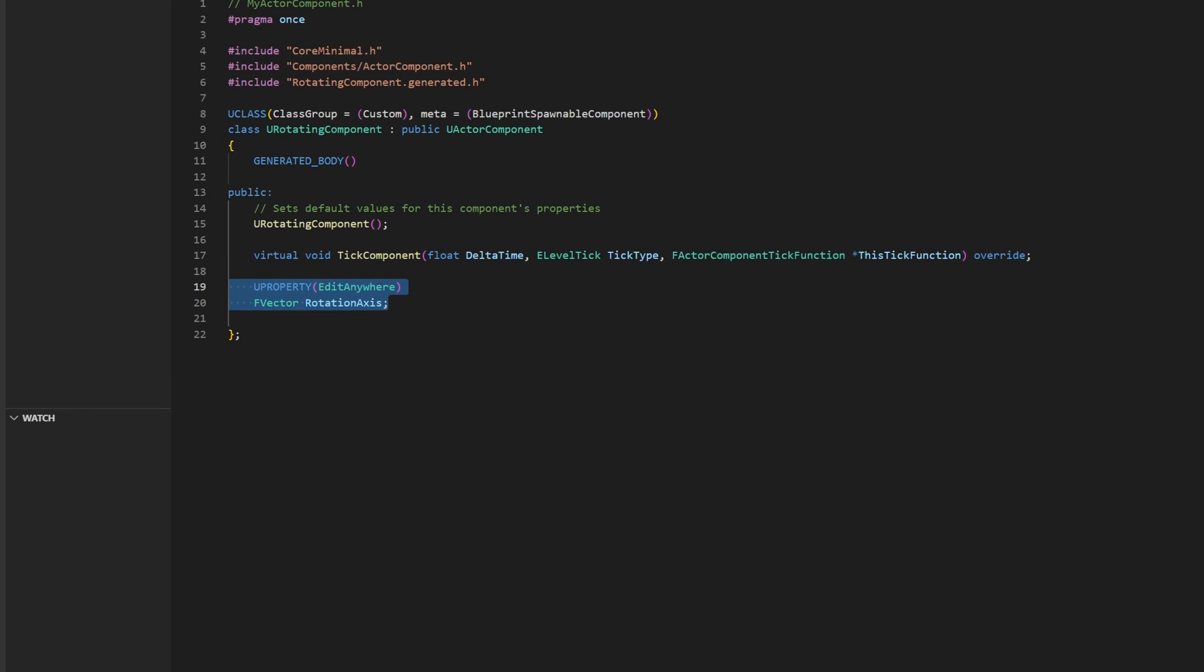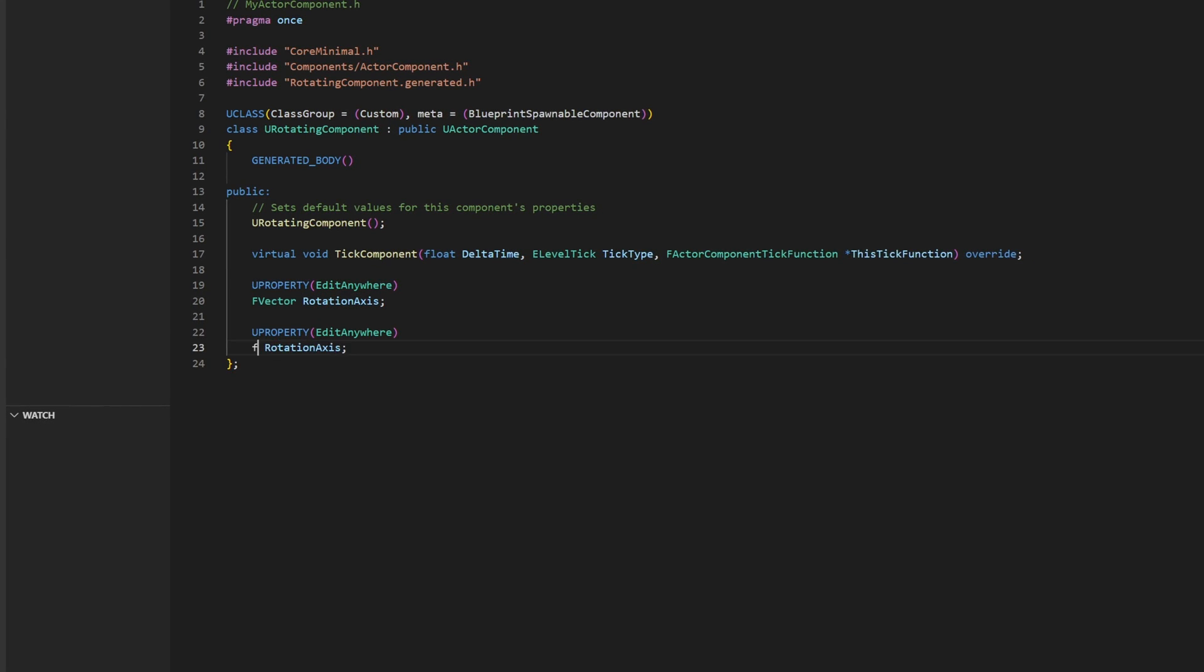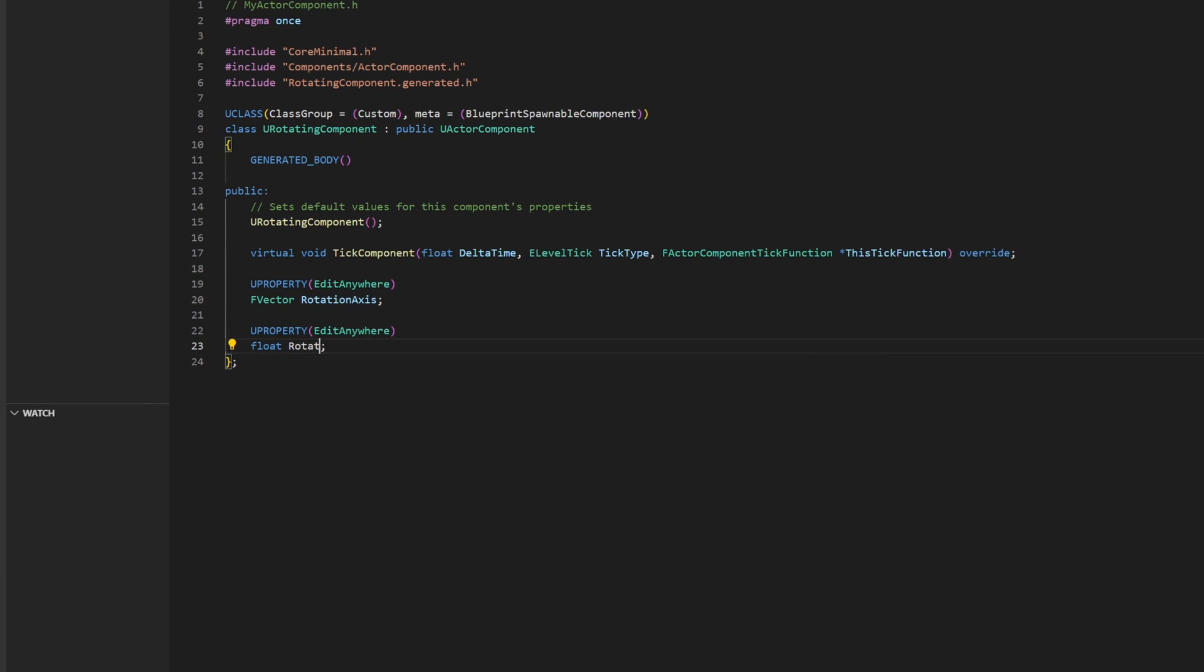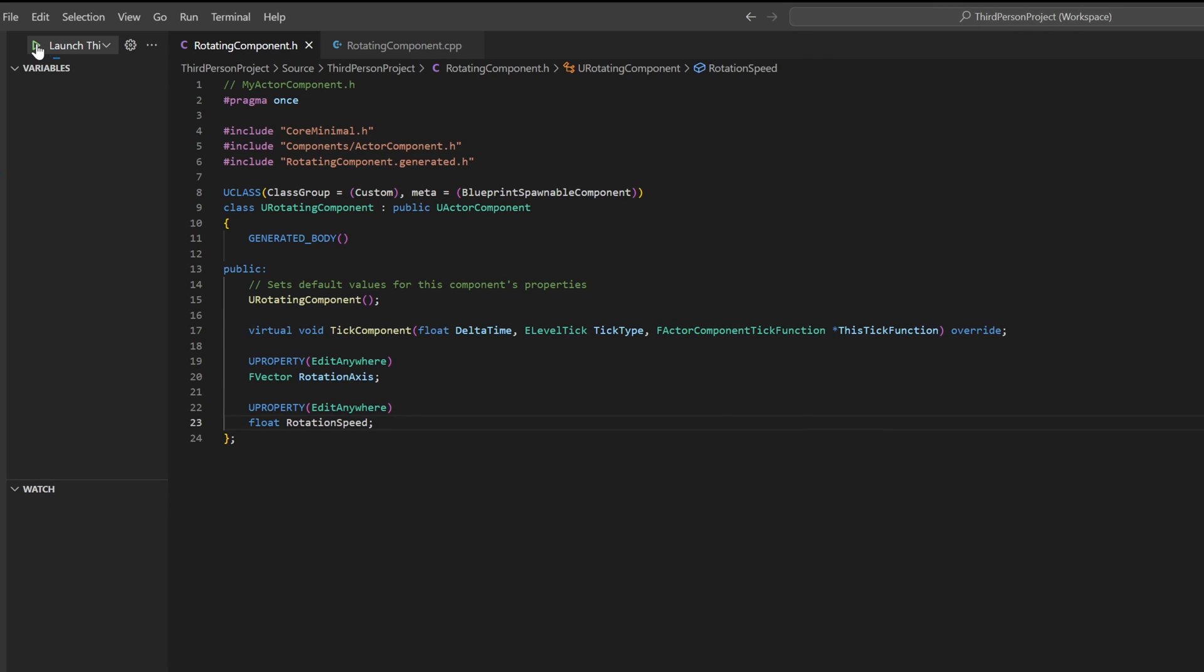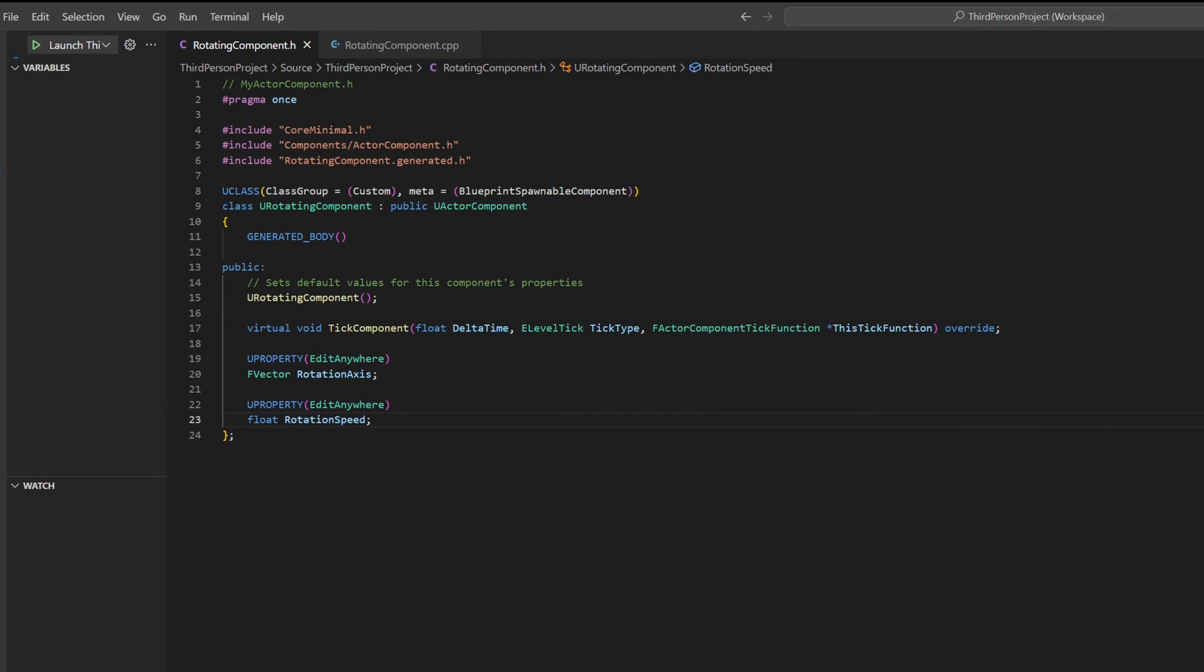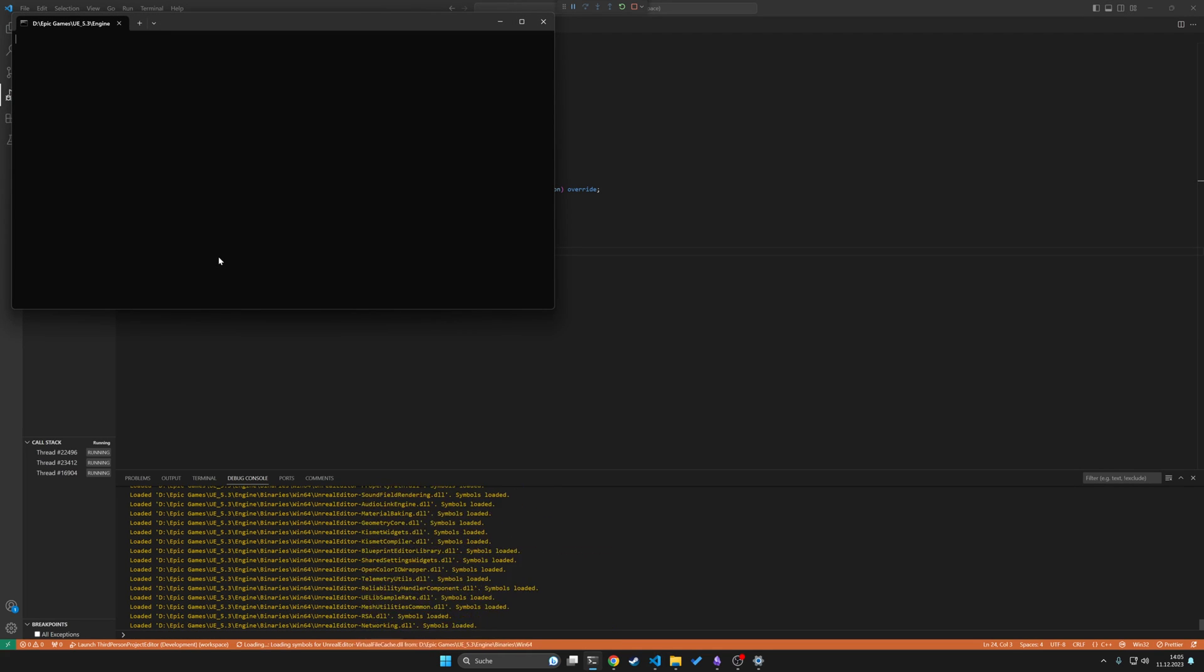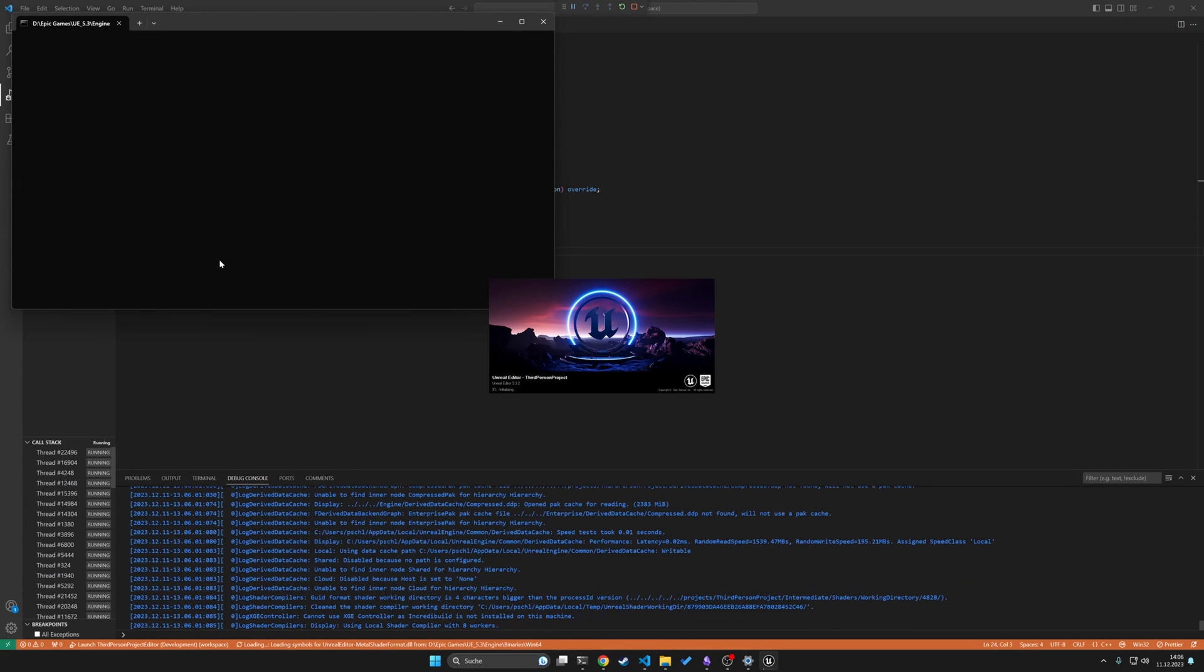So when we have done this, we create another variable, like for example, a float variable for the rotation speed. And we recompile our changes by clicking on the green triangle. Then we should see our two variables appear under the property window inside the Actor component.